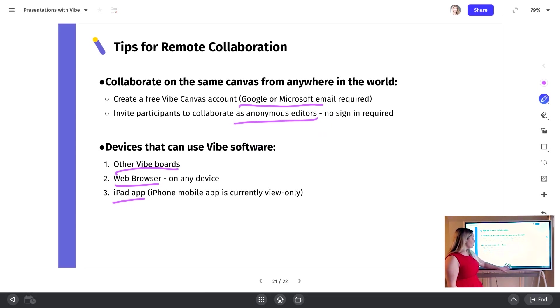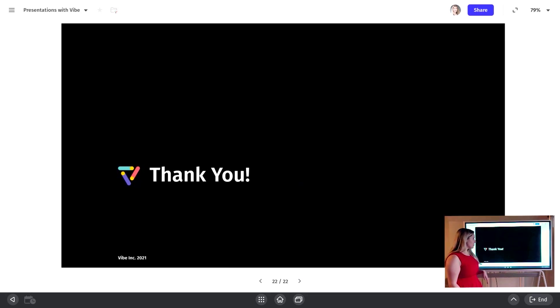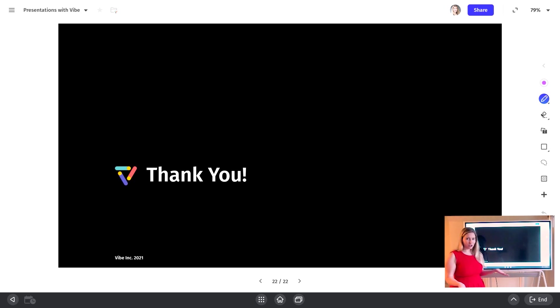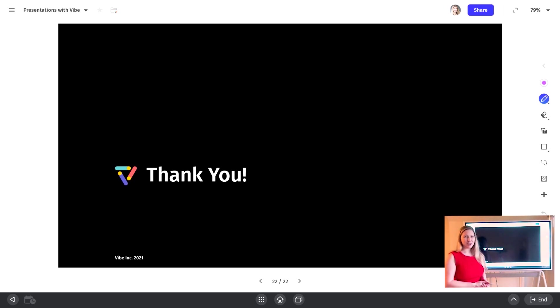So that's it for doing presentations with Vibe. Thanks so much for watching. And please feel free to reach out if you have any questions on how to do presentations. Thanks so much.